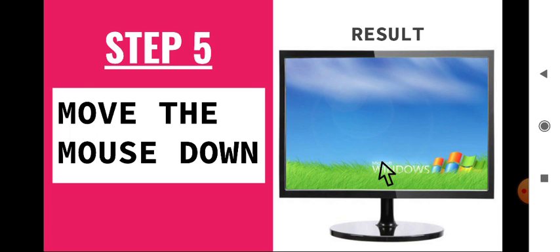Step 5: When we move our mouse down, we have the result that the pointer also moves down with the mouse. So these are some steps we have to read about moving the pointer.